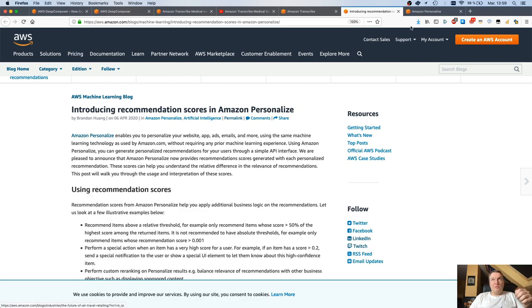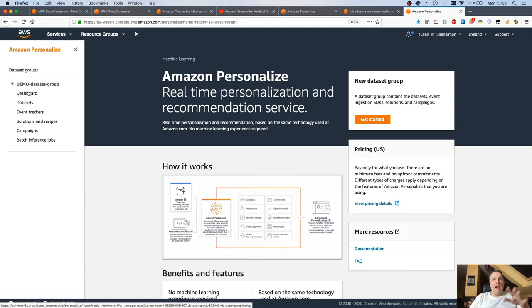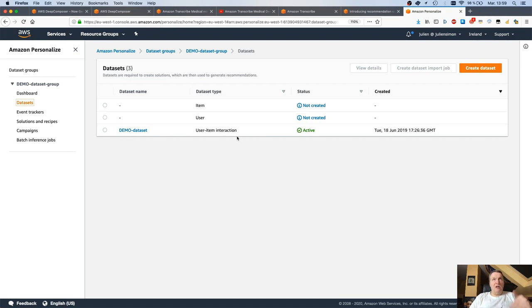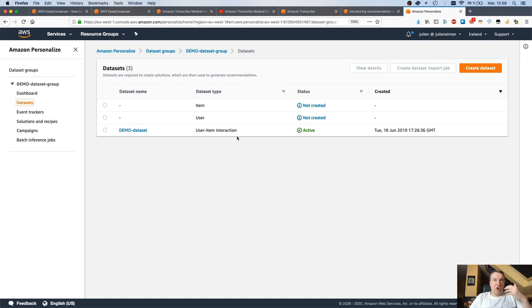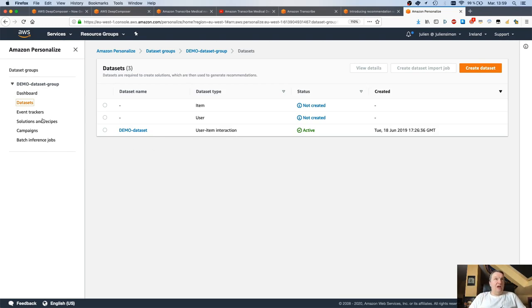Previously, when you trained a recommendation model, the high-level process would be upload a dataset to S3. The minimal dataset was this user-item-interaction dataset, pretty much a CSV file, showing that user123 has interacted with item456, etc. Showing interaction between users and items, which could be anything - movies you like, songs you like, products you bought, you know, anything you want.